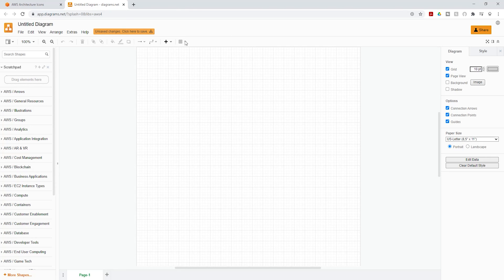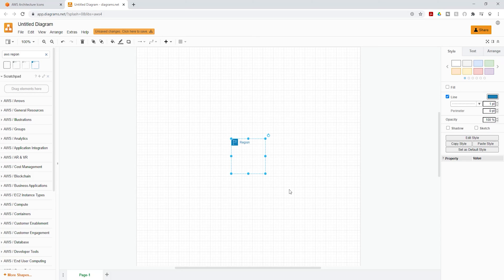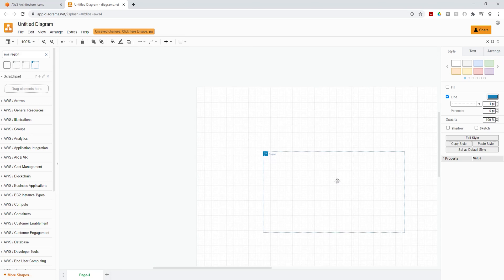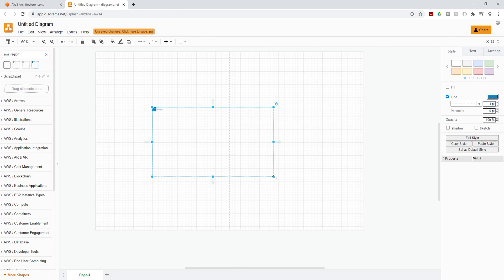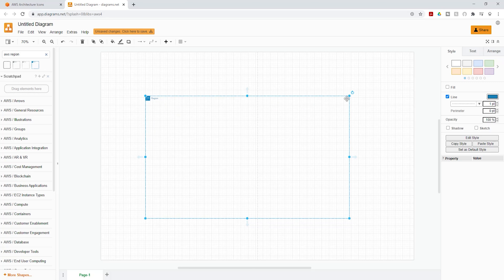Once you click it, it's going to open the draw.io canvas. To start creating your architectural diagram, in the search box, I'm going to type 'AWS region' and press enter. It will give you different results — I'll select this one and it will place it on the canvas. All you have to do is drag the edges to resize it to the size you want.